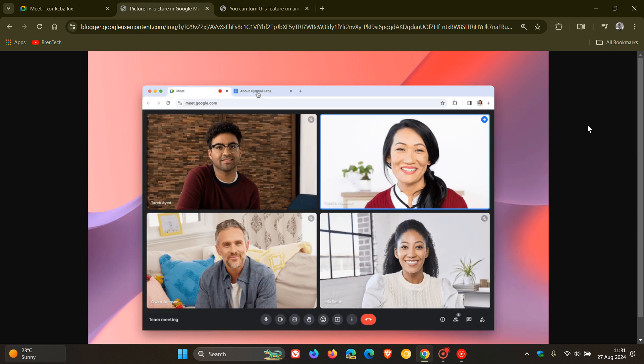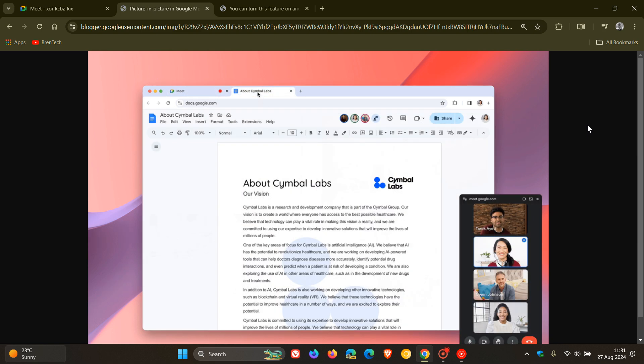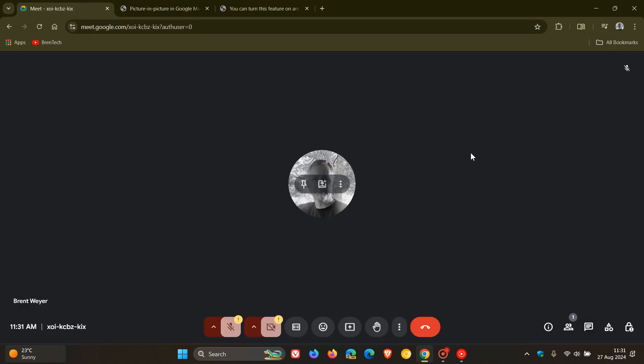The availability is to all Google Workspace customers, Workspace individual subscribers, and if you are like me using a personal Google account, it's also available to users with personal Google accounts. Thanks for watching, and I'll see you in the next one.